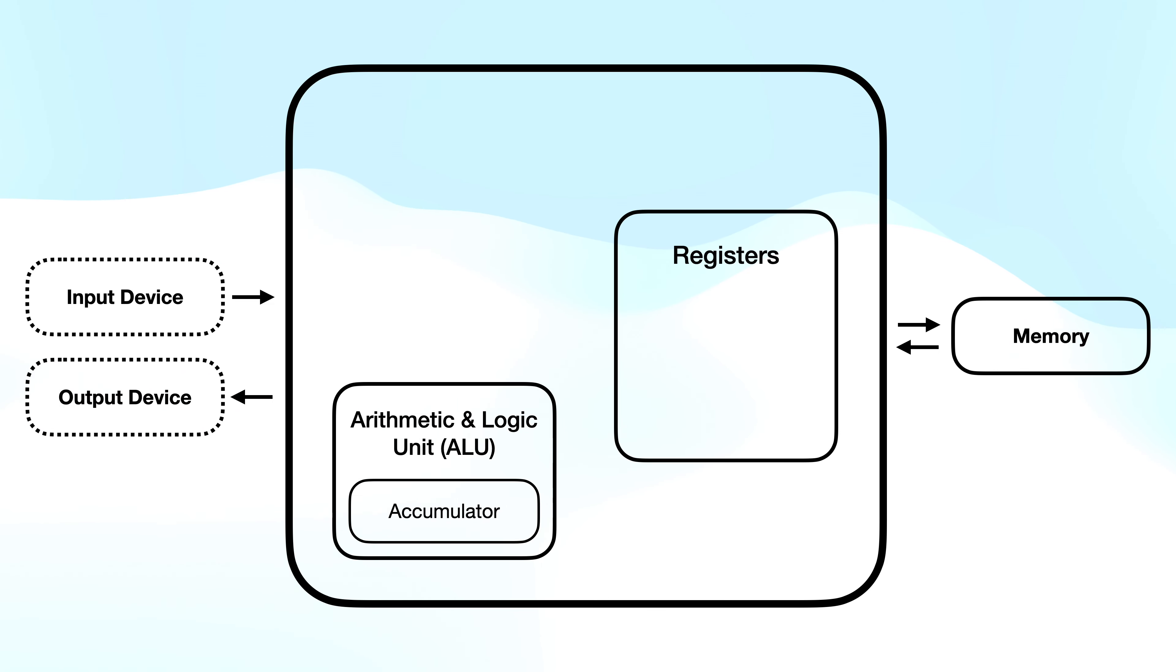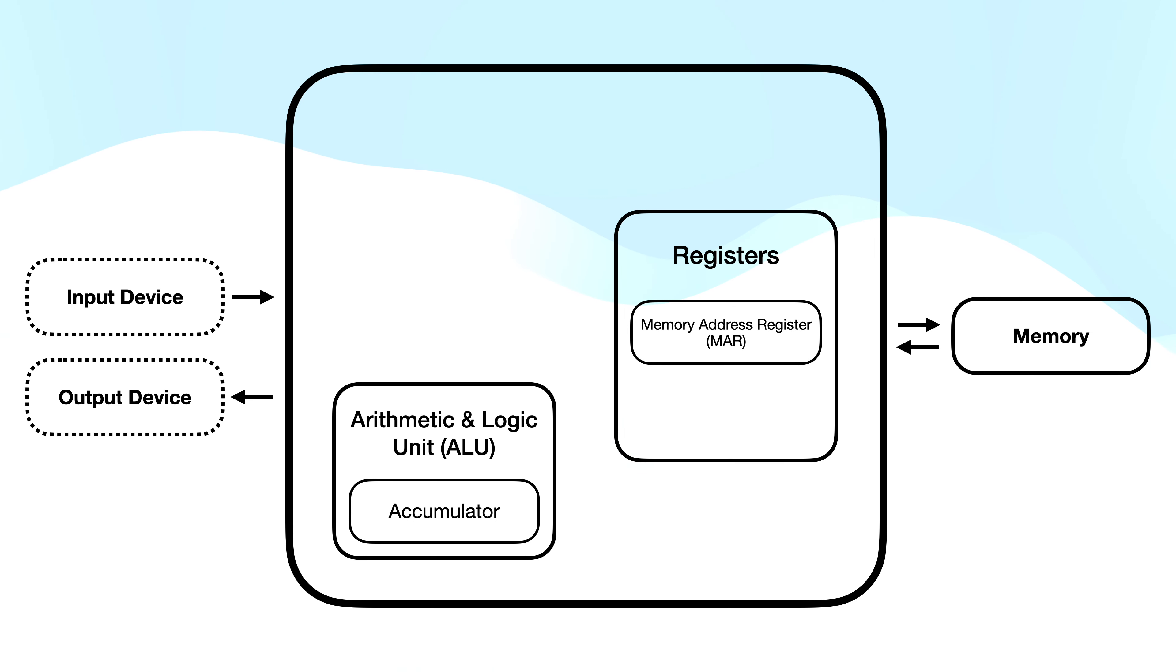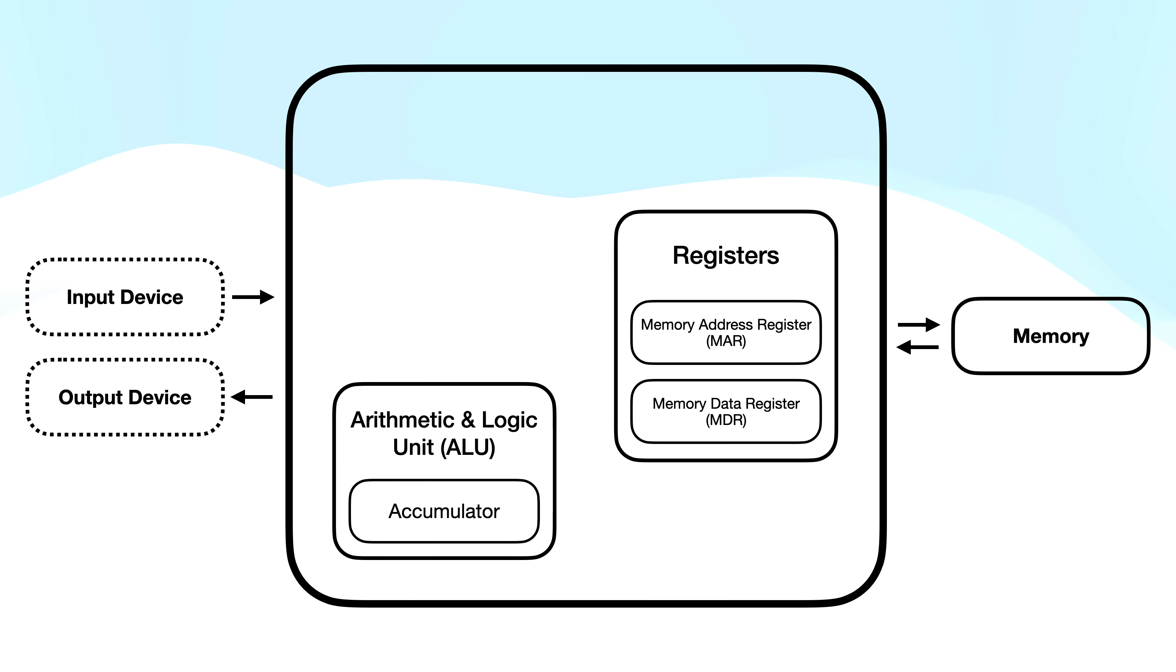Let me introduce you to two other registers. The memory address register holds any memory address about to be used by the CPU. The memory data register holds the actual data or instruction fetched from memory or waiting to be written to memory.